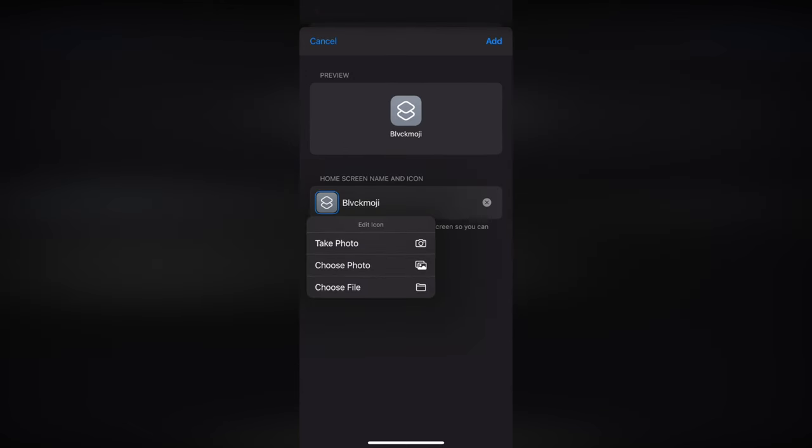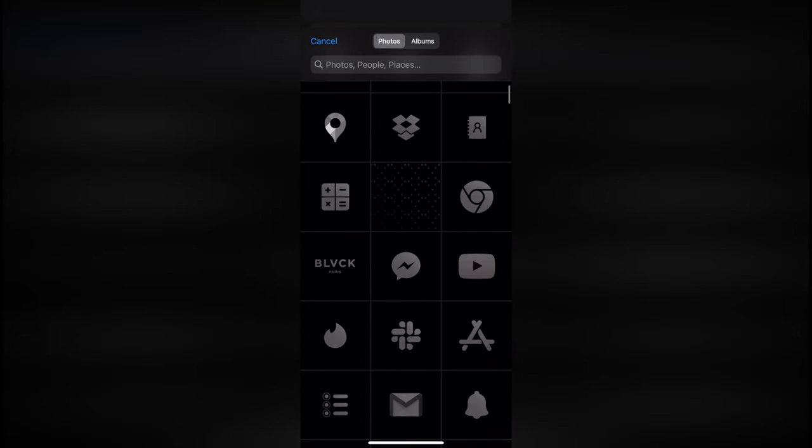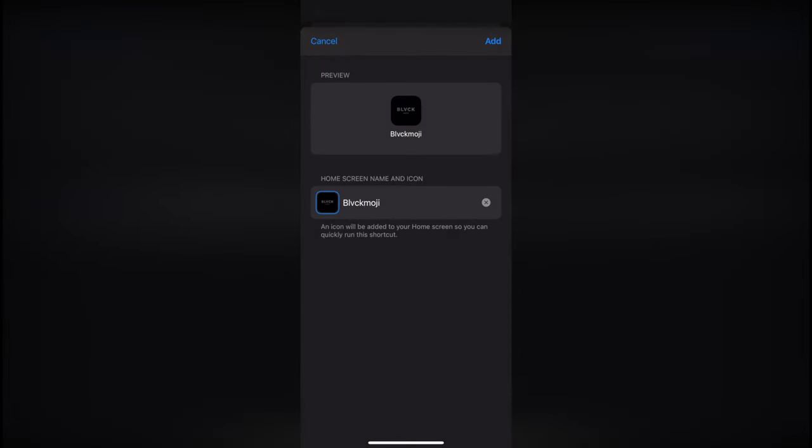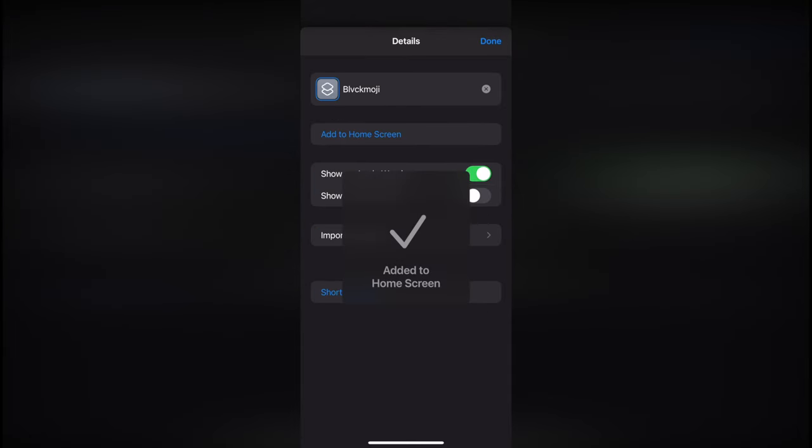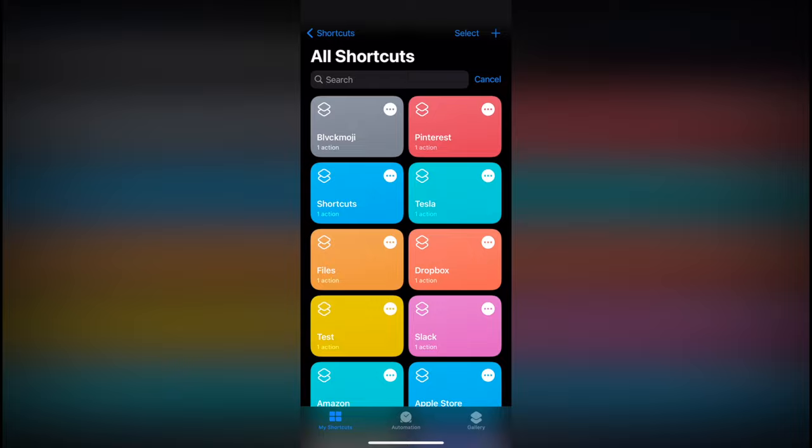Now you can select the image you wish to use for the icon. You can repeat this process for as many apps as you want and reorganize them on your home screen.